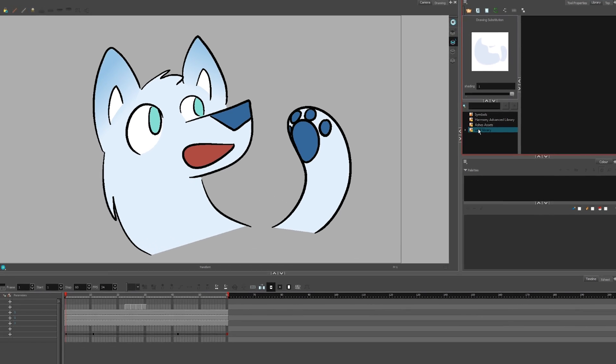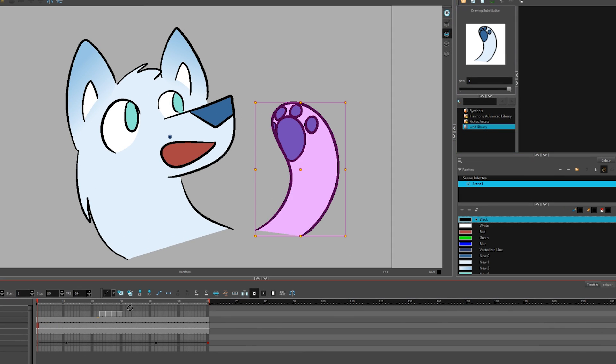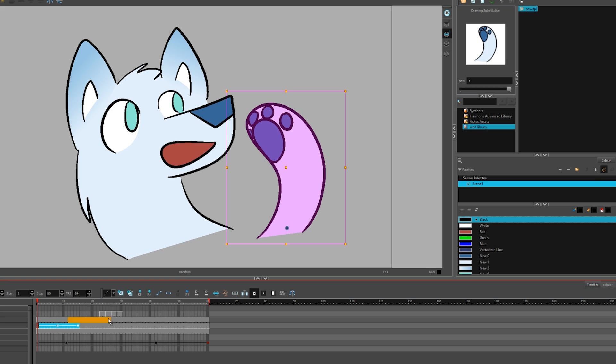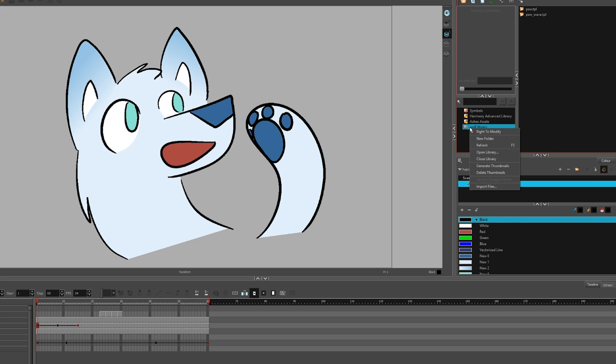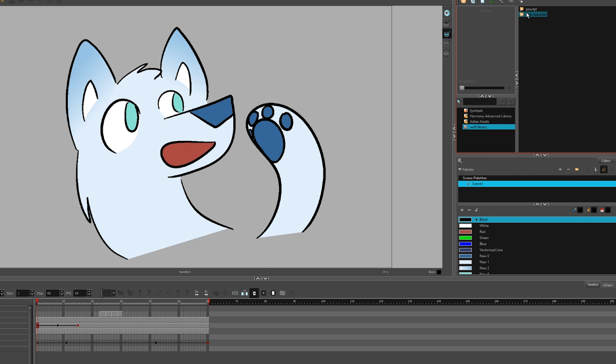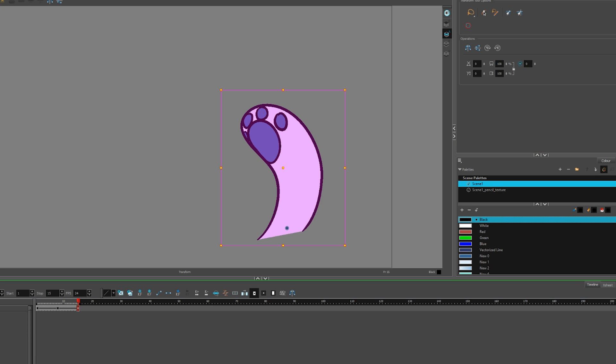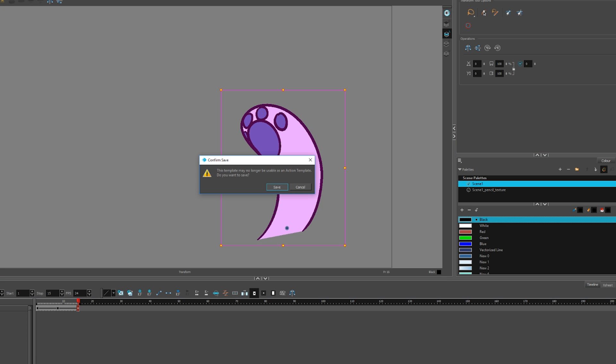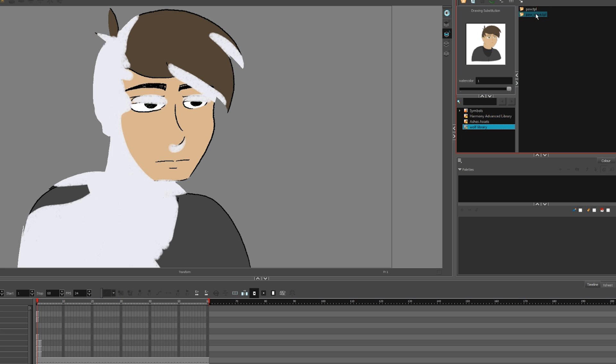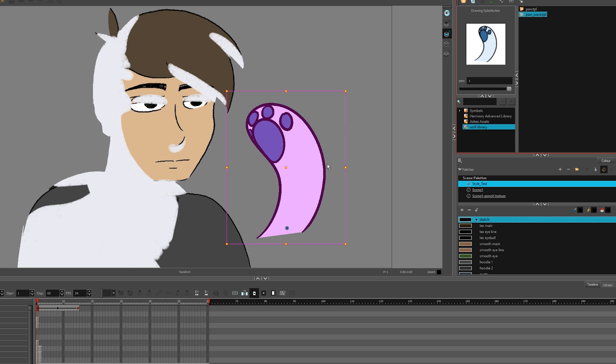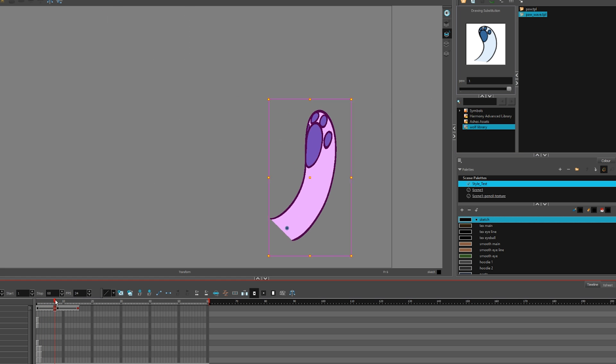Right click on the library, Write to Modify. Highlight, drag, and drop animations you want to reuse into the library. If you want to edit something in the library, you must make sure you have Write to Modify checked for the library, then right click the item Edit Template. Save it when you're done. Open any ToonBoom scene and drag things from the library into the scene to use them.